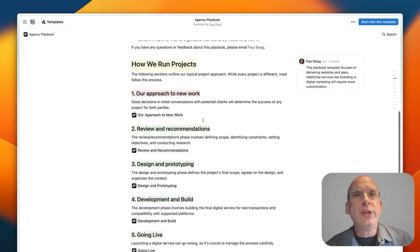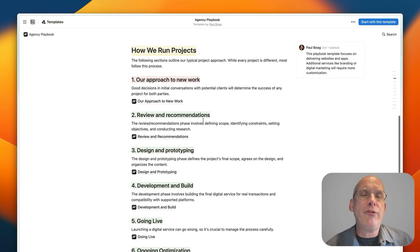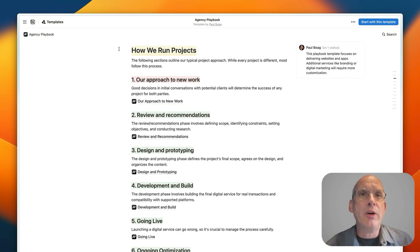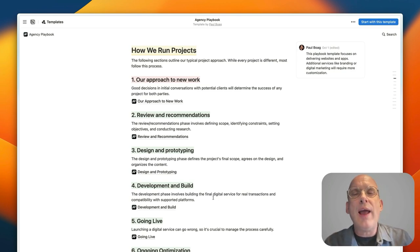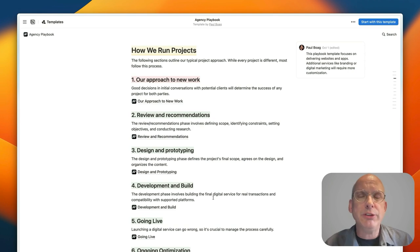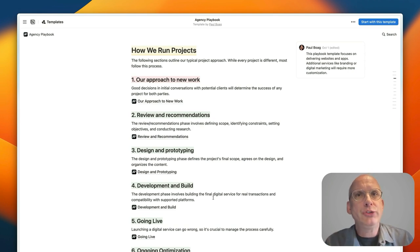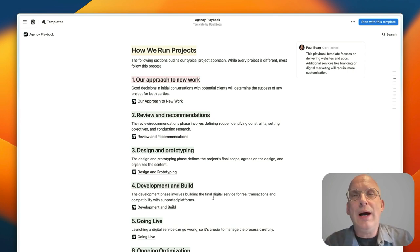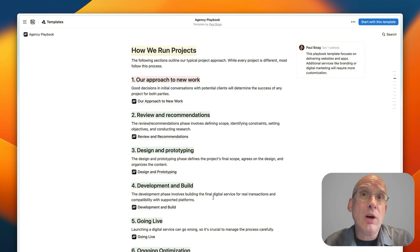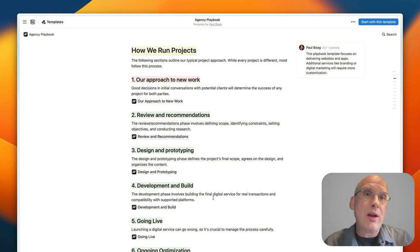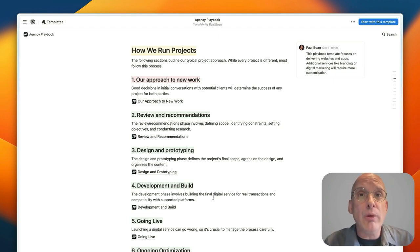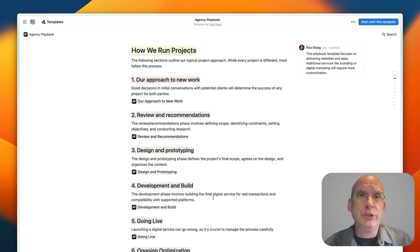So essentially the first thing that you'll find in the playbook is a breakdown of how you run your projects. Now everything in here is completely customizable so you can edit it to suit the particular type of work that you do or the particular way you like working, but what I've done is outline best practice if you like that you can then adjust to your specific needs.